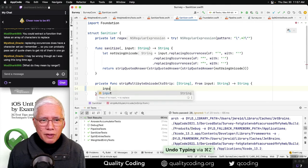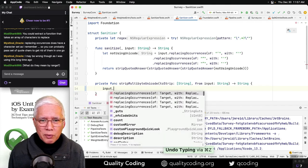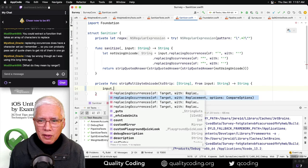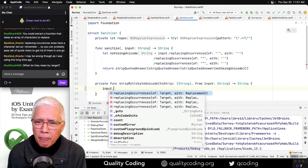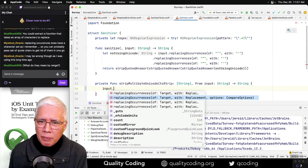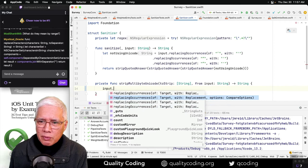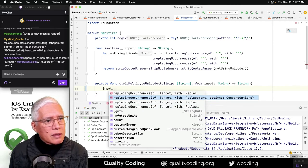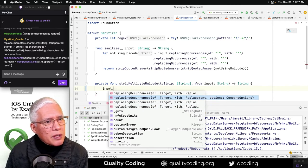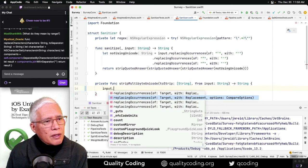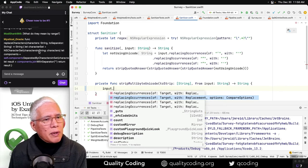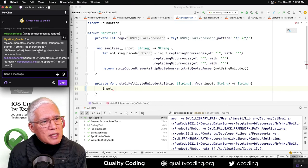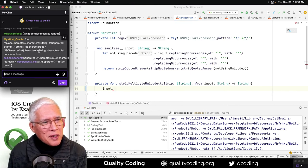If I say input replacing occurrences of... Oh, what are these? Target with replacement, target, replacement, options, range. Replace characters, let a character set equal the thing, self, components separated by characters in set, join. Oh boy, that's a lot of stuff. I wish I could pass the keyboard off to you right now. That would be interesting.